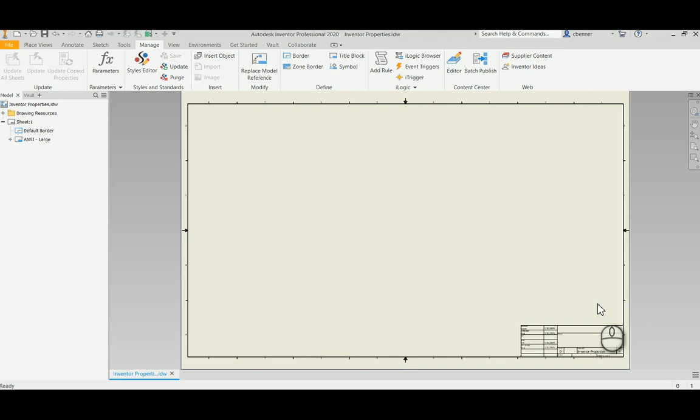For this part of the demonstration, we're going to look at going into Inventor's styles editor and creating a revision table style that will use the columns we want mapped to the same properties that we've created in both Vault and Inventor and also in AutoCAD for this Vault revision table to work.